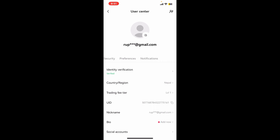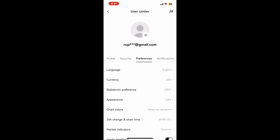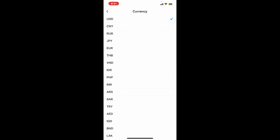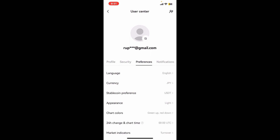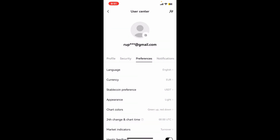Simply go ahead and tap on the Preferences option and tap on the Currency option. Select the currency you'd like to change to for your wallet.